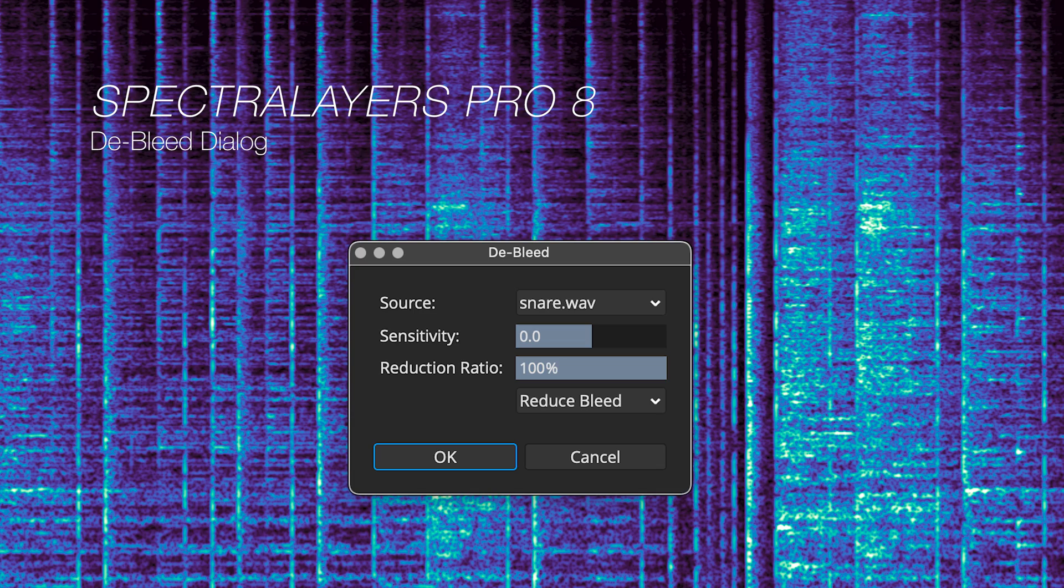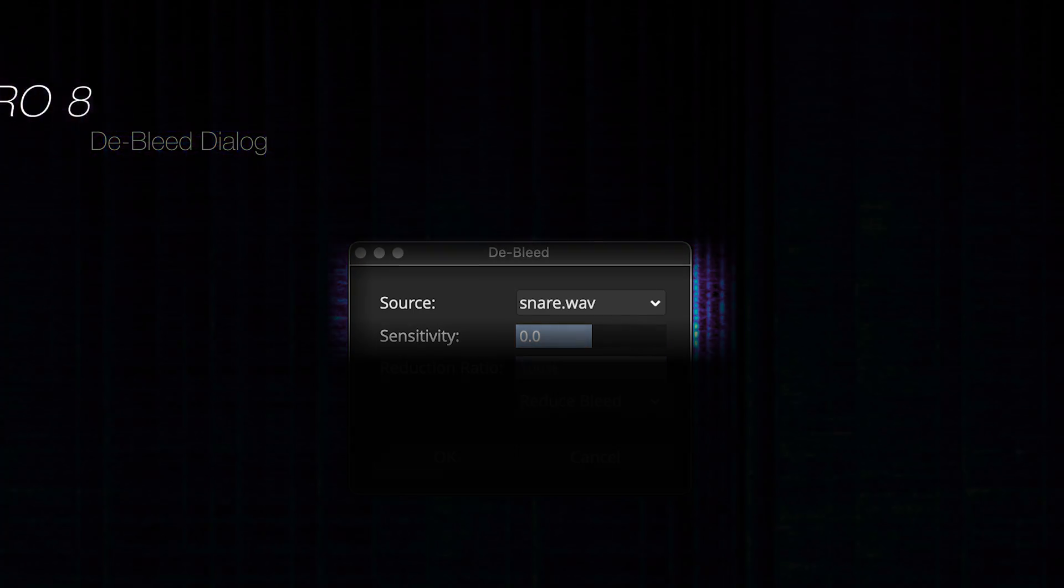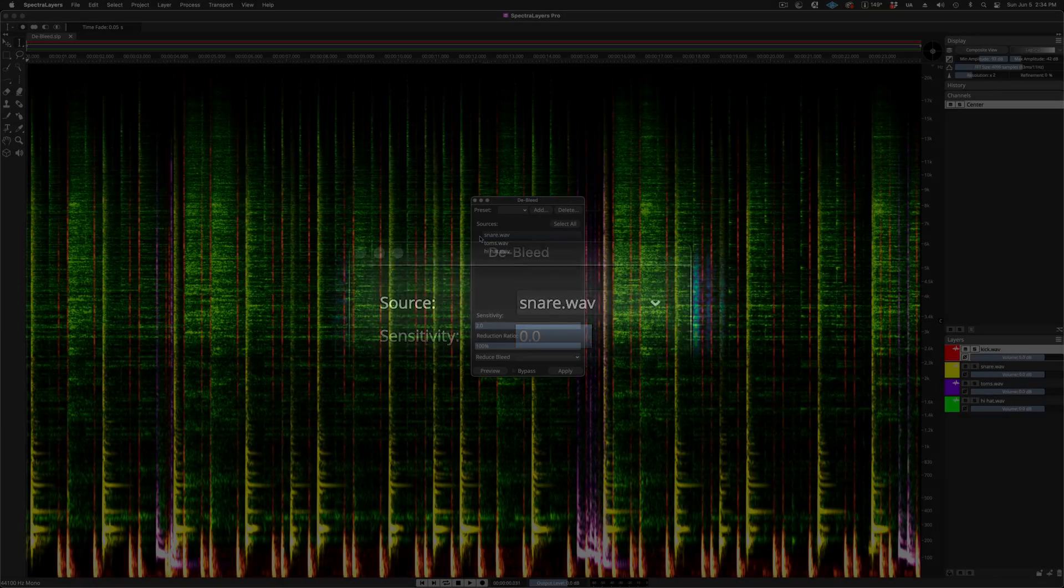Now this is what the de-bleed dialog looks like in Pro 8. As you can see, there is only one available source option.